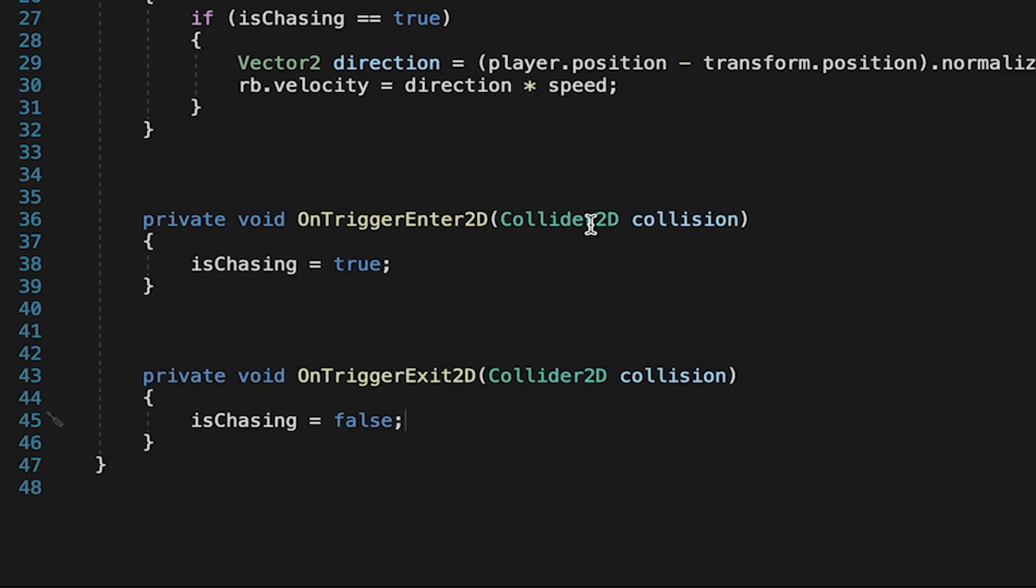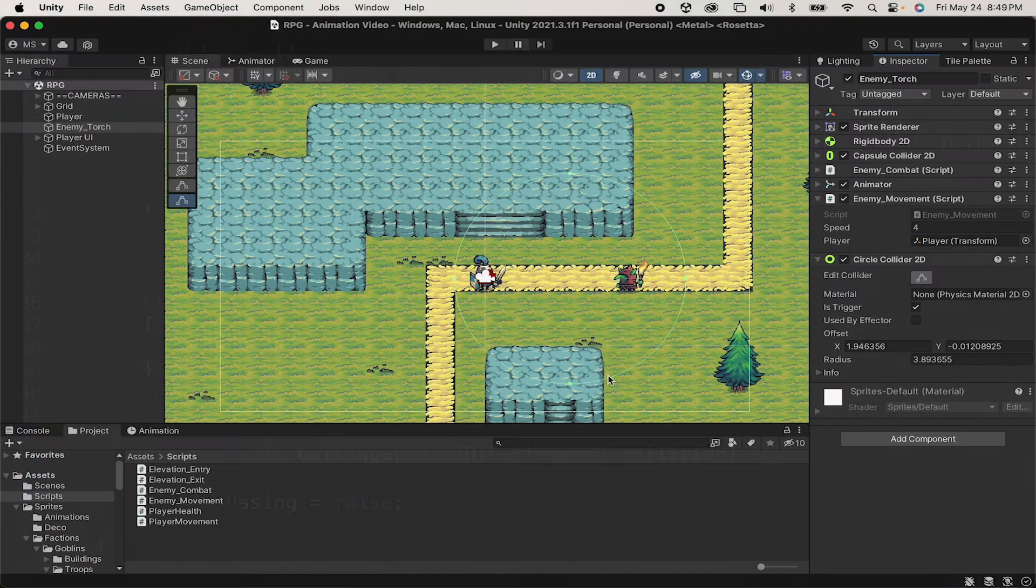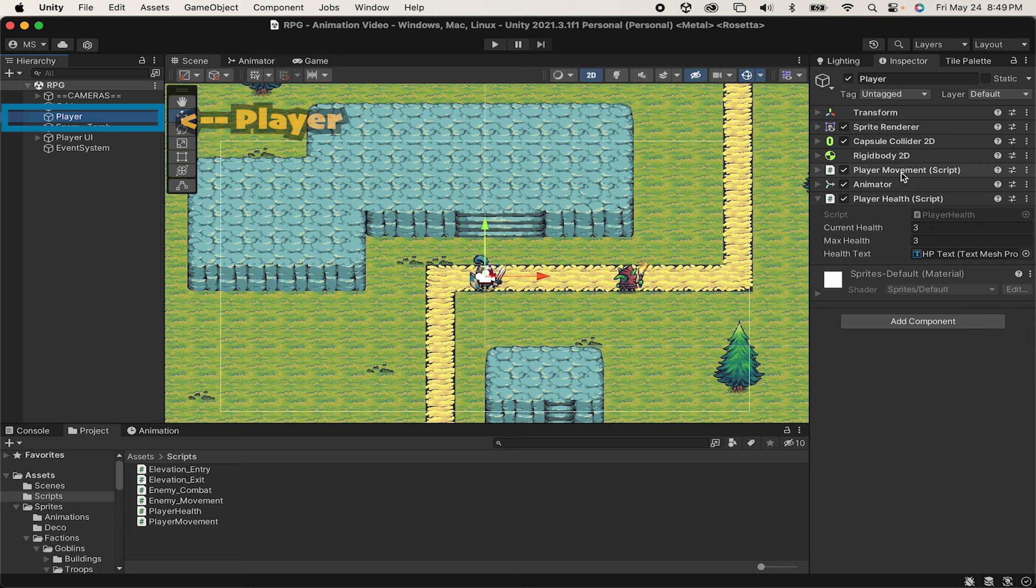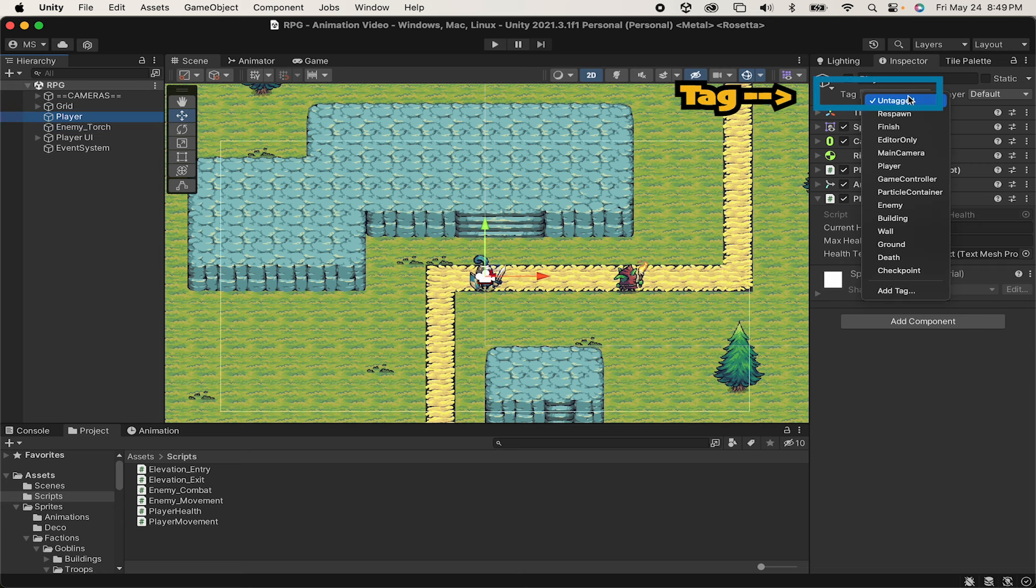Now the obvious problem here is that if anything enters the enemy's trigger, he'll start chasing the player. So if another enemy enters, if a tree enters, that sort of thing. So we need a way to check if it's the player. So first let's just pop into Unity, go to our player, and make sure that we have a tag set to player, so that the player is uniquely identified as a player.